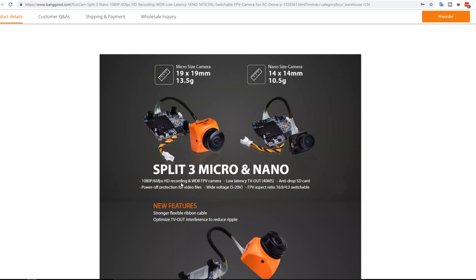Now if we take a closer look down here at 1080p 60 frames a second. Wide dynamic range. Low latency. This is not what I'd call low low latency. But it's better than 100 milliseconds. They're saying it's 40 milliseconds. And I'm really hoping it doesn't go above 40 milliseconds here. Which I'll be testing. I do have one on the way. And I'll be obviously testing this.